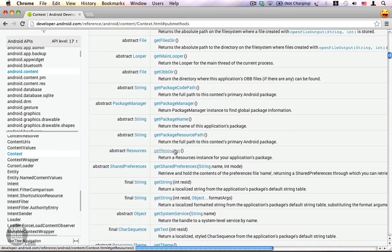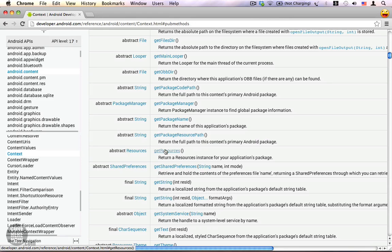You can use the get resources method to get a reference to the resources instance from where you can access all your project resources such as strings, drawables, animations, arbitrary XML files, etc.